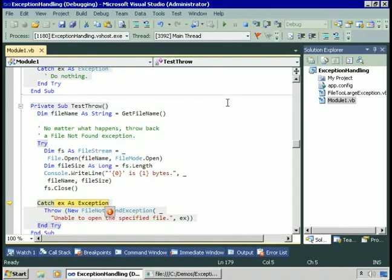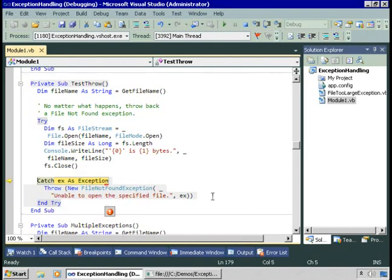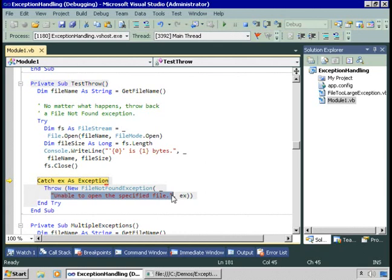But here, we're not catching the specific exception that just occurred. We're catching all exceptions. And then we're going to return a FileNotFoundException. So we're going to use the throw keyword and specify a new instance of the FileNotFoundException class and pass two parameters. The first is our own message: unable to open the specified file. We're also going to pass the original exception back. EX is an IOException that contains the message that the device is not ready, but we're going to pass back to the calling code a FileNotFoundException.